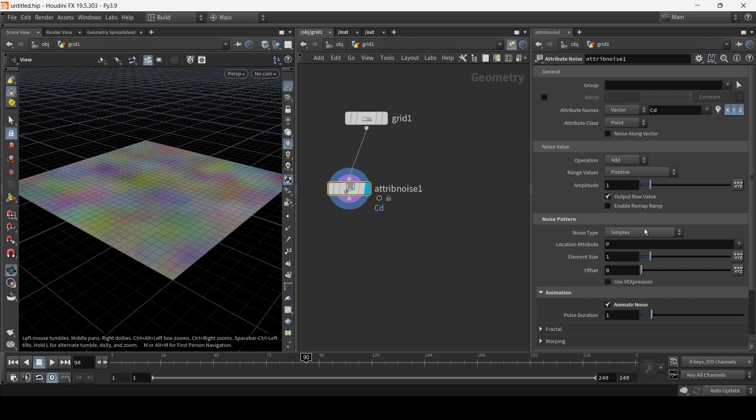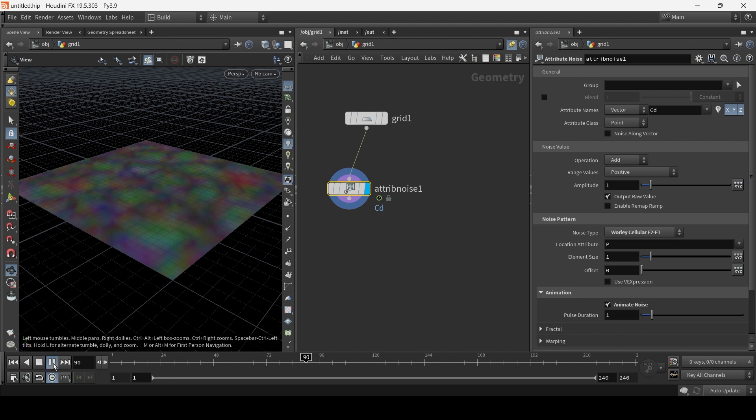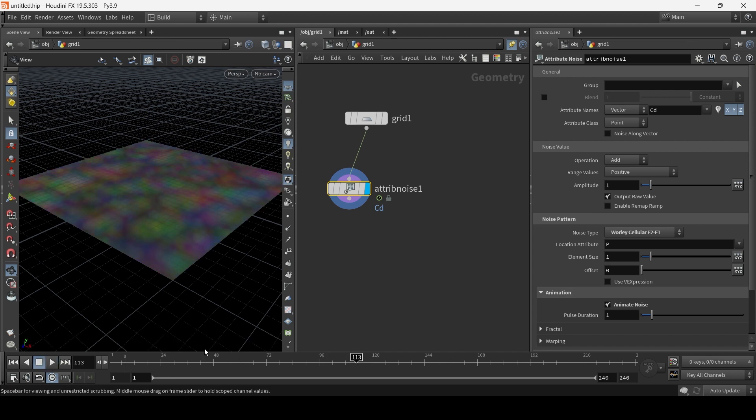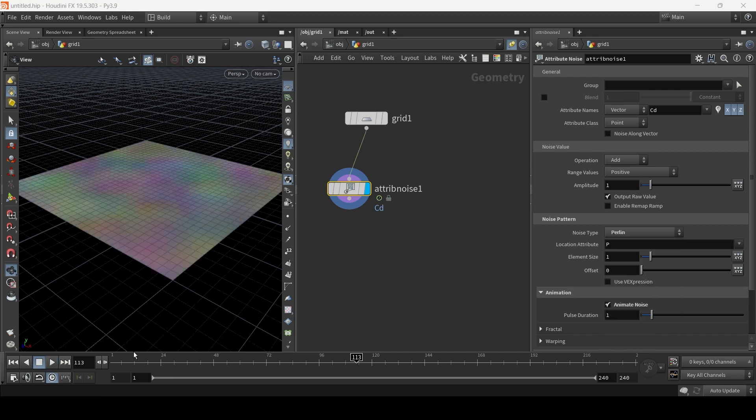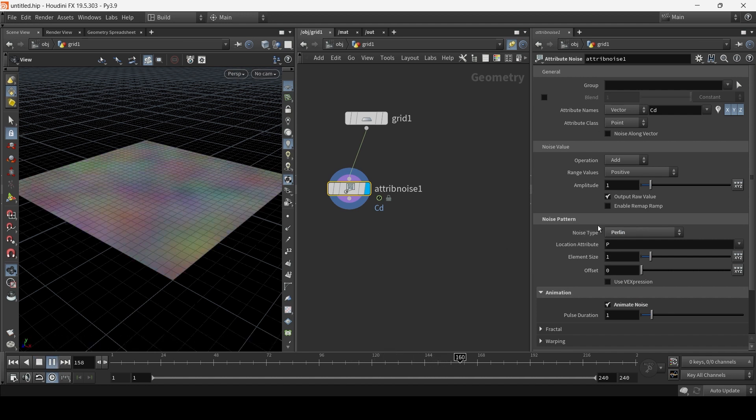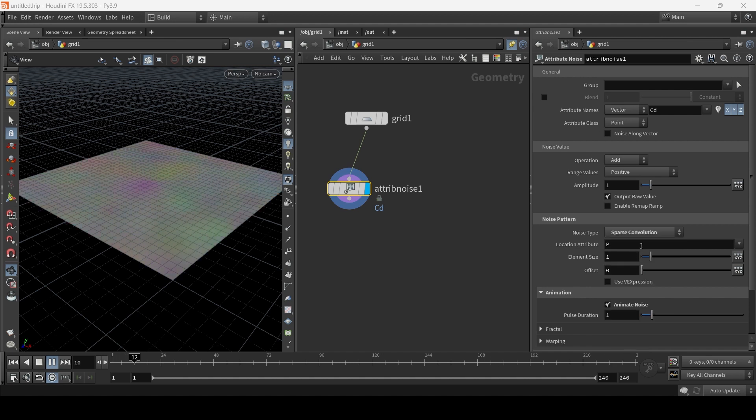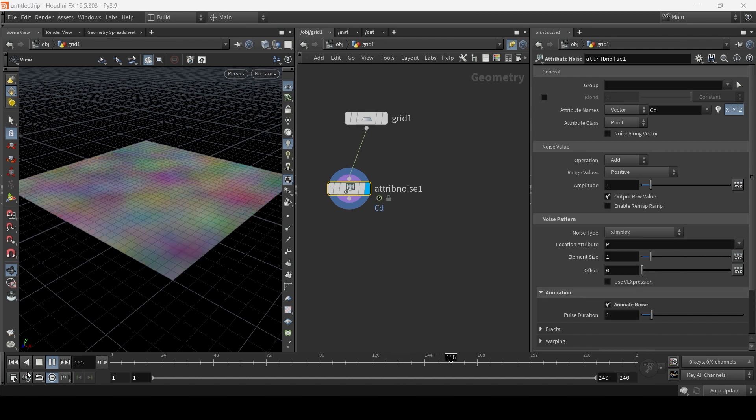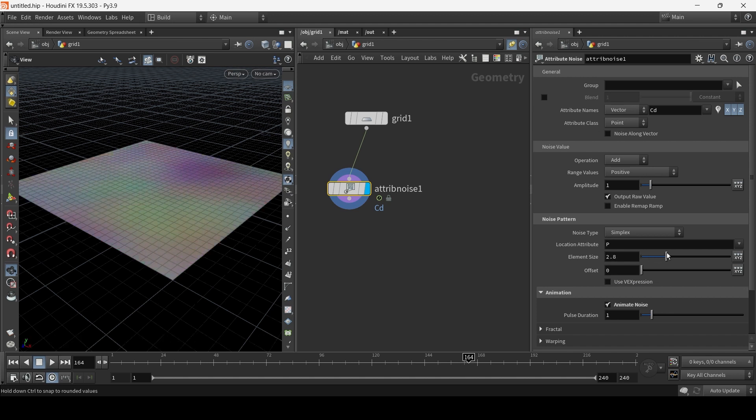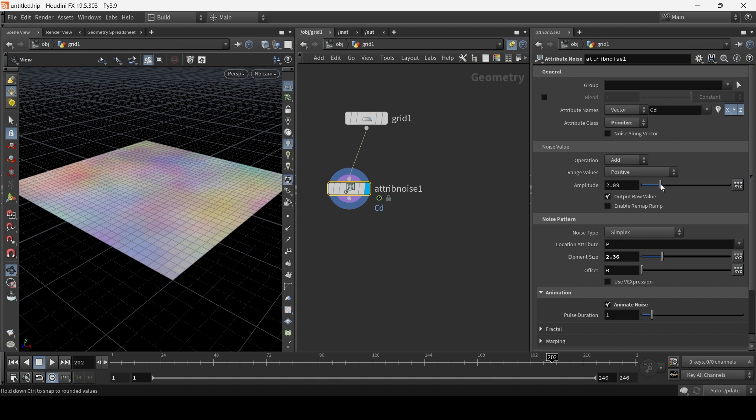And you have different choices of noise patterns. I'm just going to pick, I believe perlin actually loops, but you can't really see it too well. Okay. Let's just use simplex. You can adjust the size and I'm going to make the attribute class a primitive. Just hit play. And we can increase the amplitude here.